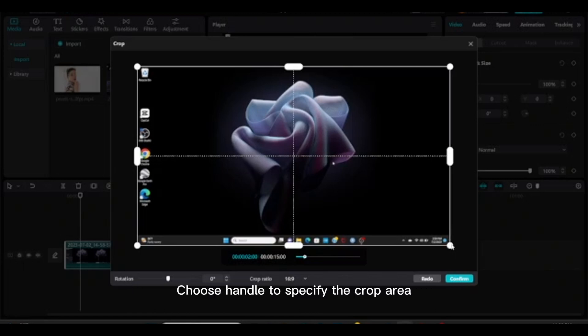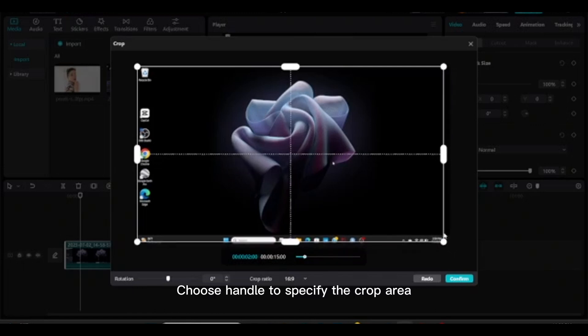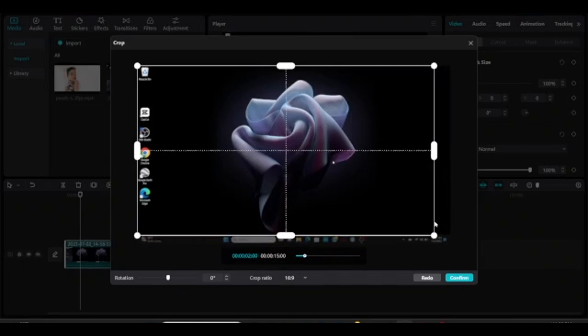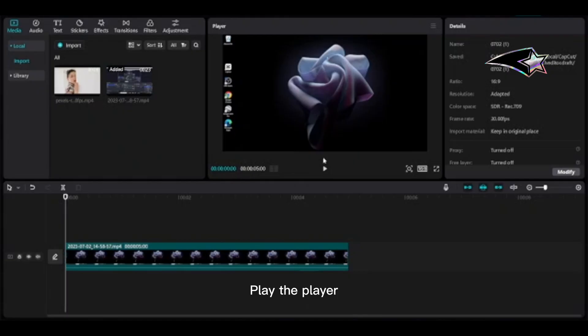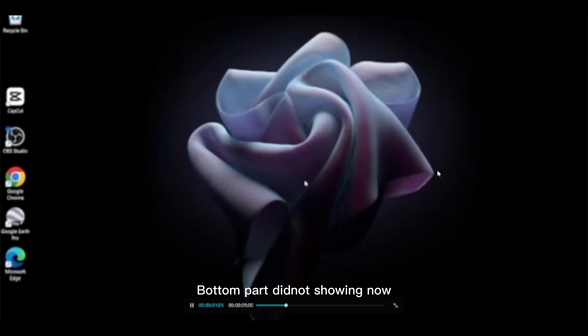Choose the handle to specify the crop area. Quarter-mark the top to set your desired crop boundary.